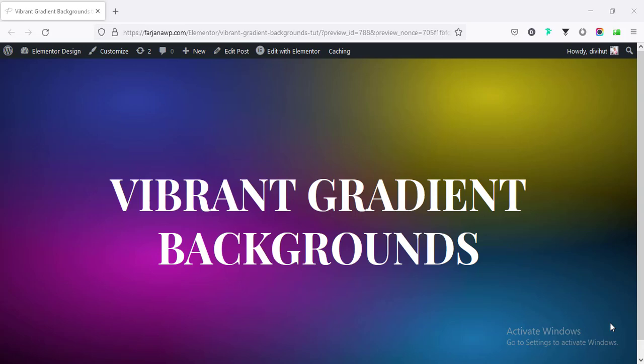Hey what's up guys, my name is Varjana, welcome to another Elementor tips and tricks tutorial. In this video I'll show you how to create vibrant gradient background color using Elementor.